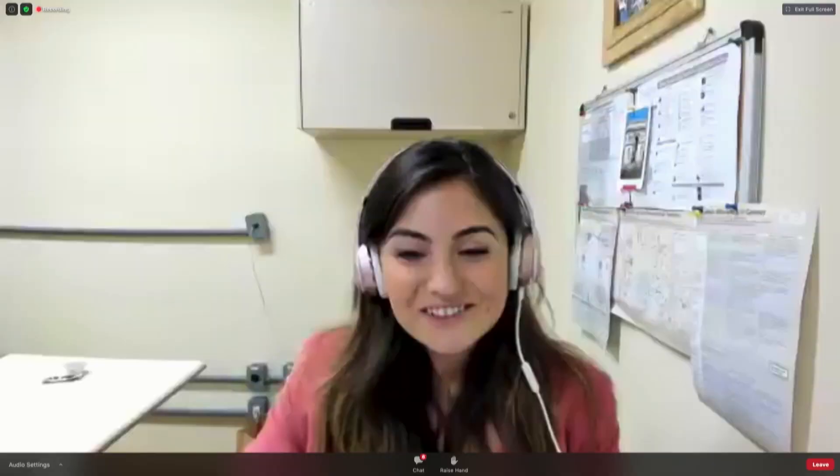Thank you, Mariana. I would encourage others who had questions to please reach out to Mariana directly. We'll have to move on to our next talk. Thank you so much. Thank you. Bye-bye.